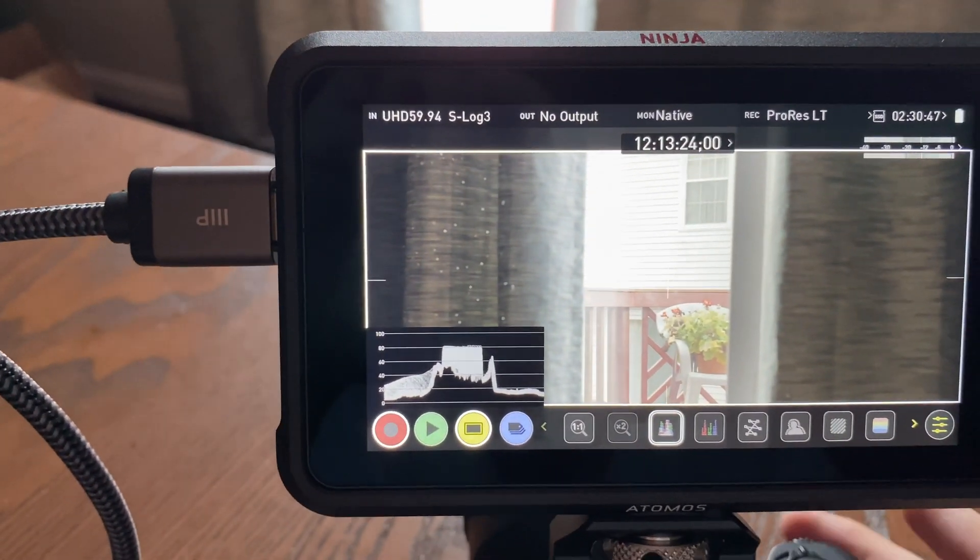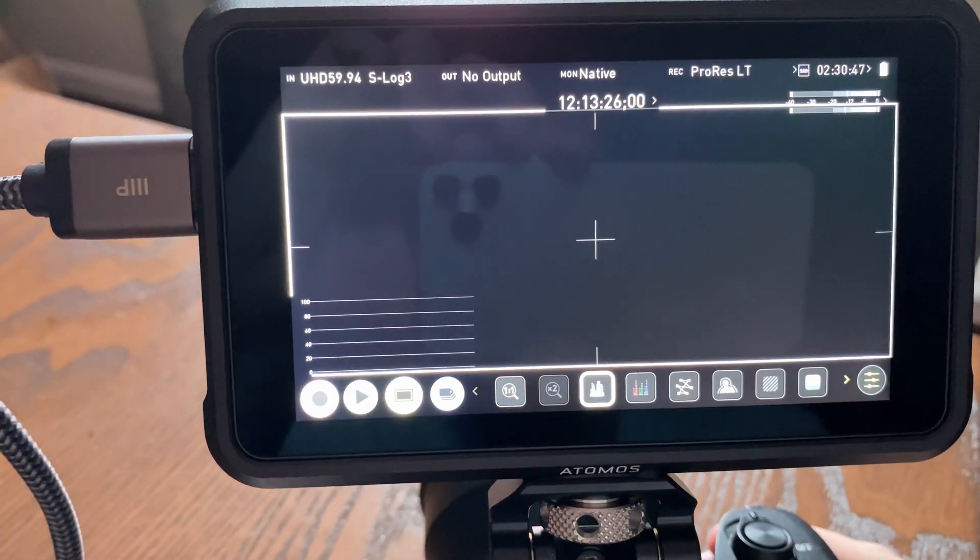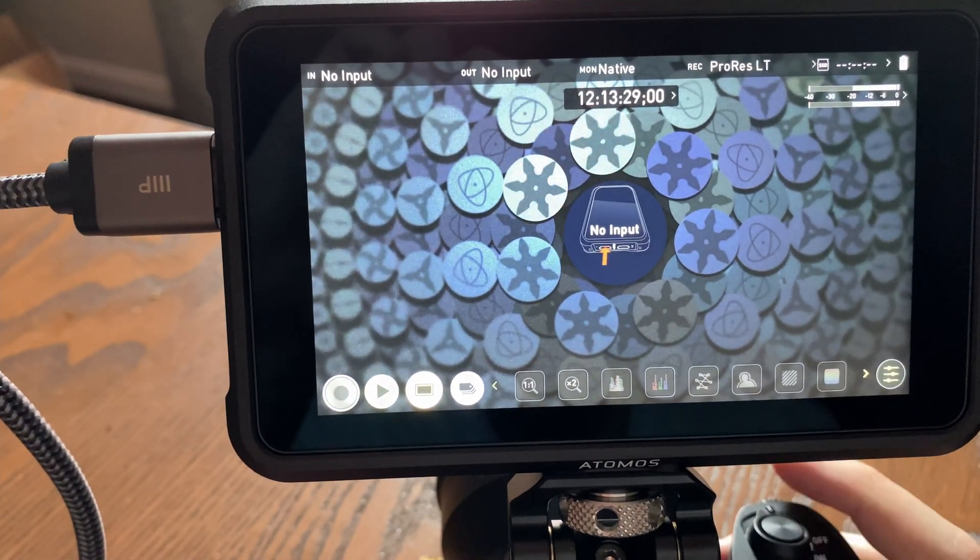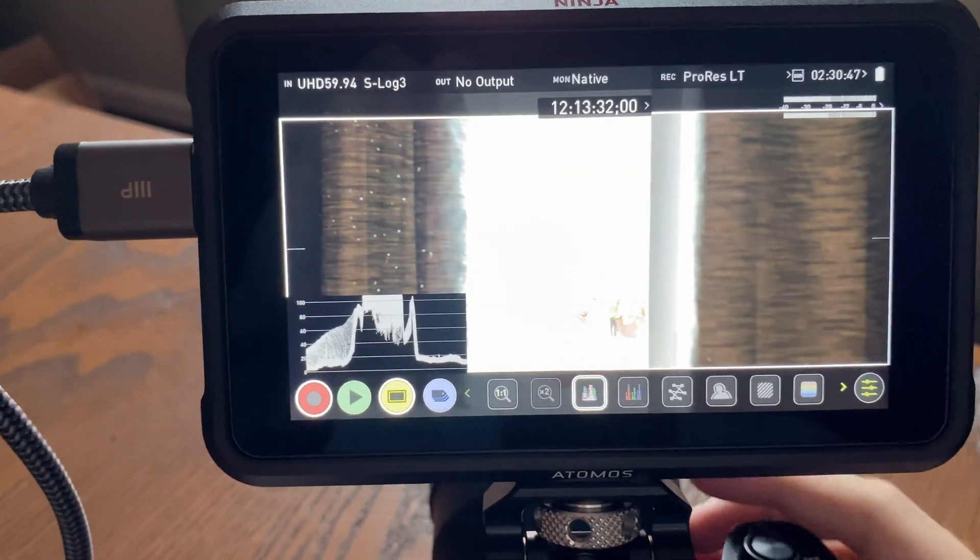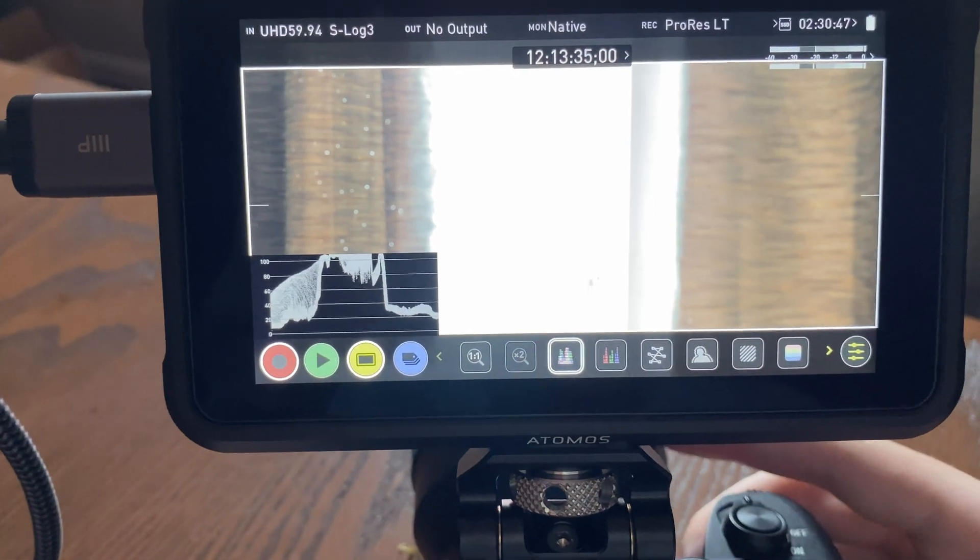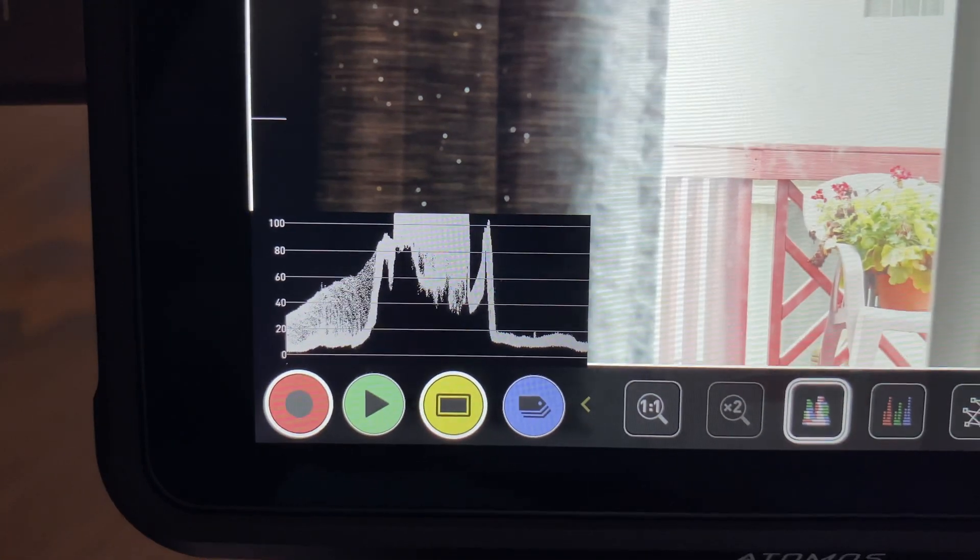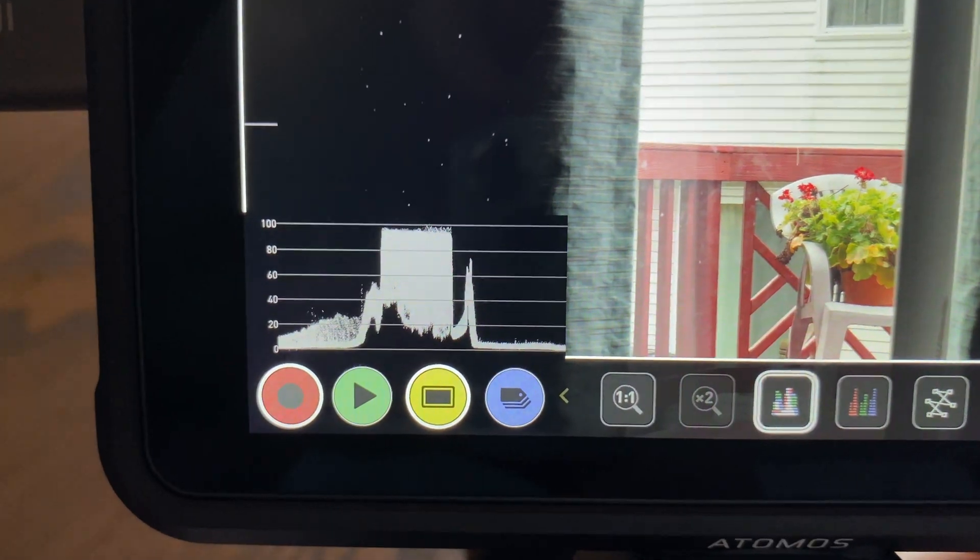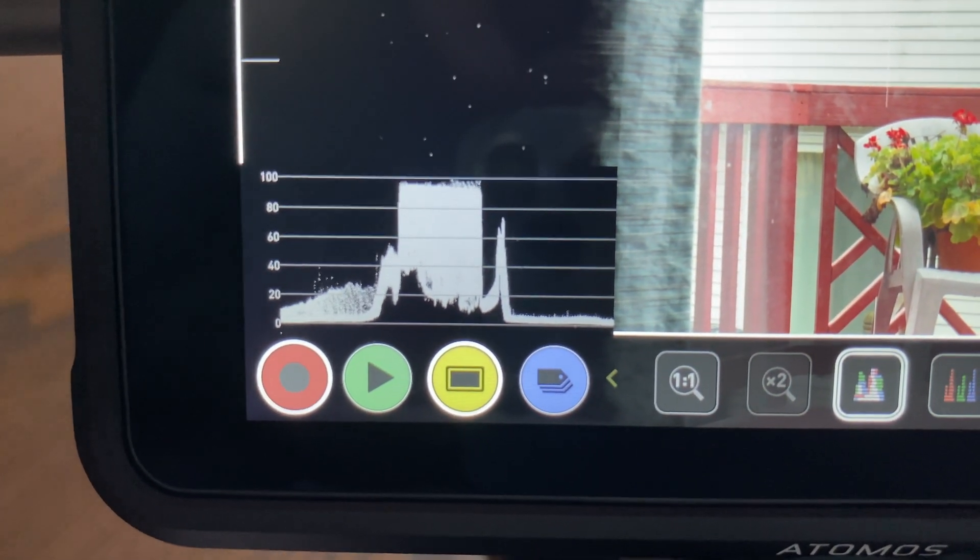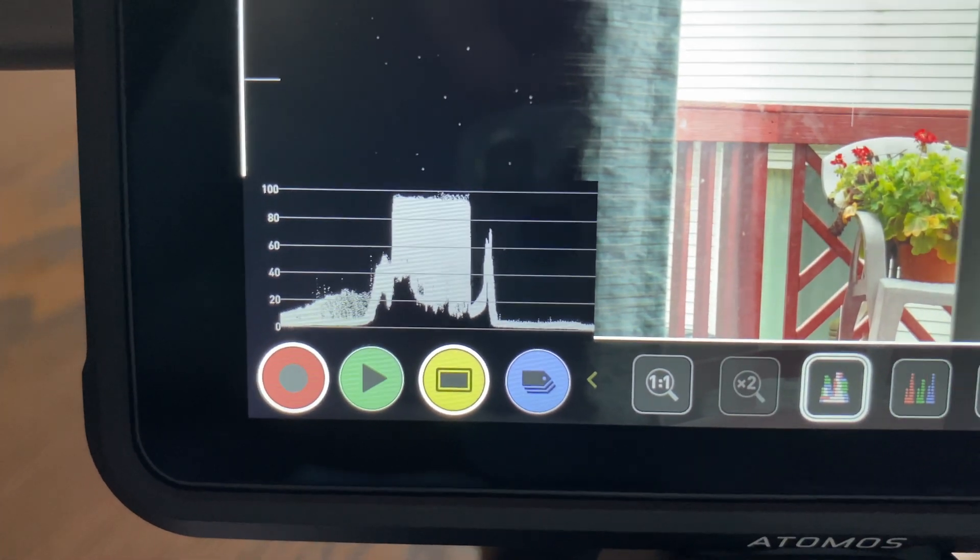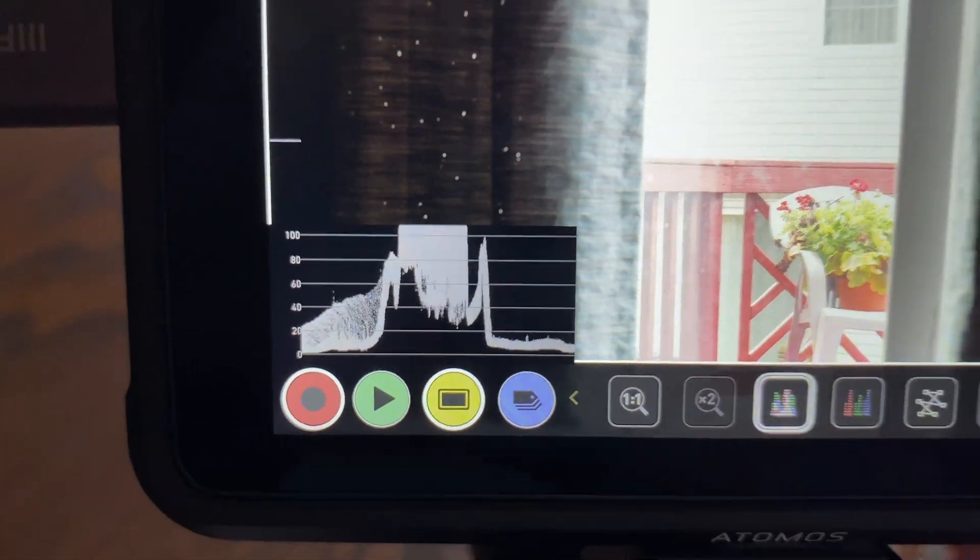I will also point out that if you're thinking, well, I only use S-Cinetone, so this isn't an issue for me. Well, it turns out that you do get super whites with S-Cinetone as well. But as you can see, video zero level works perfectly, but it goes above 100.